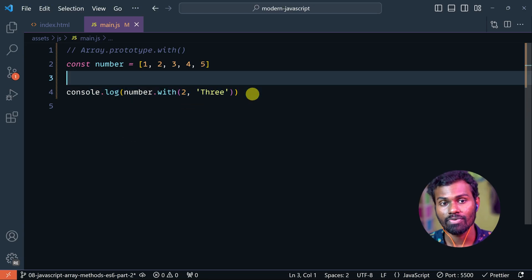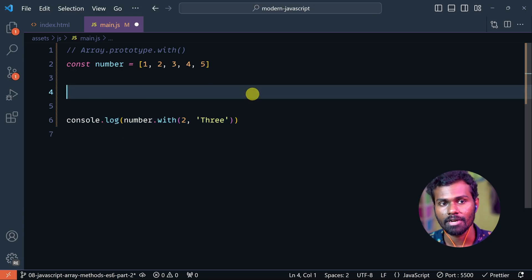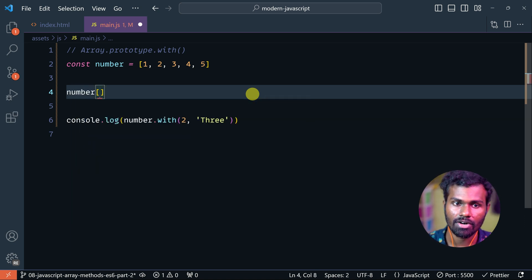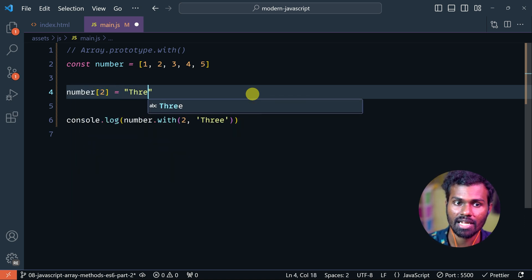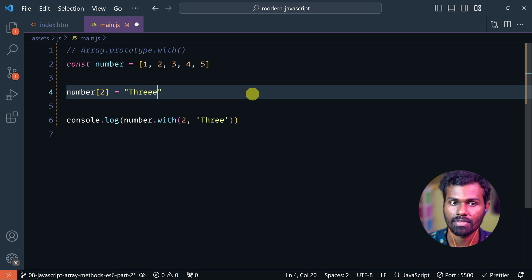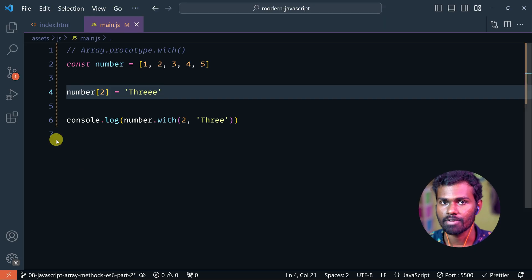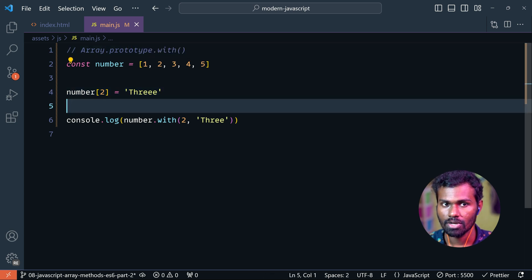Okay, this is the same. You can do anything like this — for example, with number, we have index two. In the value, I am reassigning it as 3. So either one or two are the same — you can use either. This is Array.prototype.with().